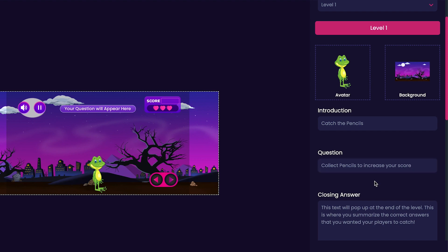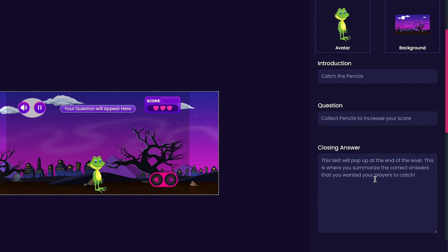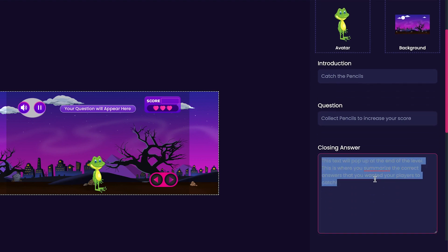Now we'll customize our level's closing answer. This is the text that will pop up at the end of our level. Here I will put Thank you for playing my game.